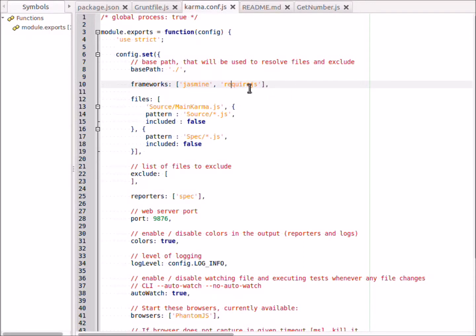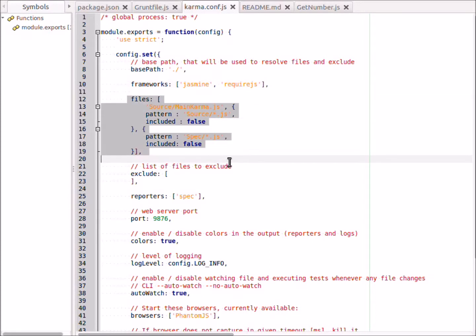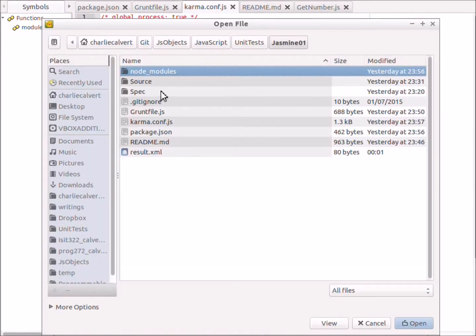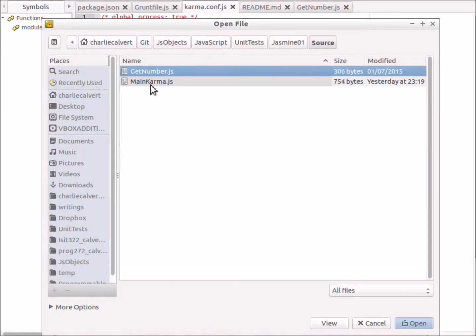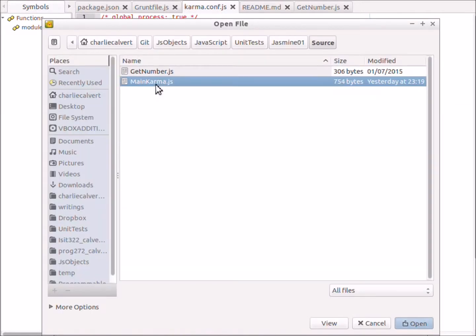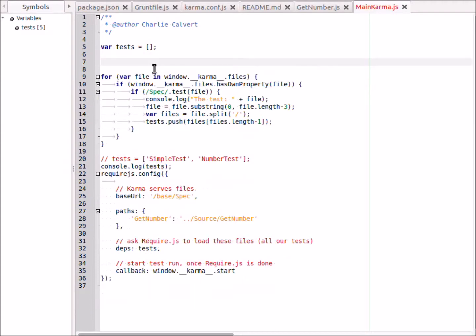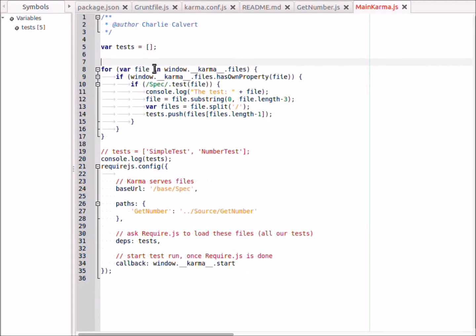So we bring in jasmine, we bring in require js. Now we're going to load some files here. These are the ones that we want: first we have a file called main-karma, and I have placed that in my source directory. Frankly, most people put it in their test directory, but I have placed this particular one in my source directory.